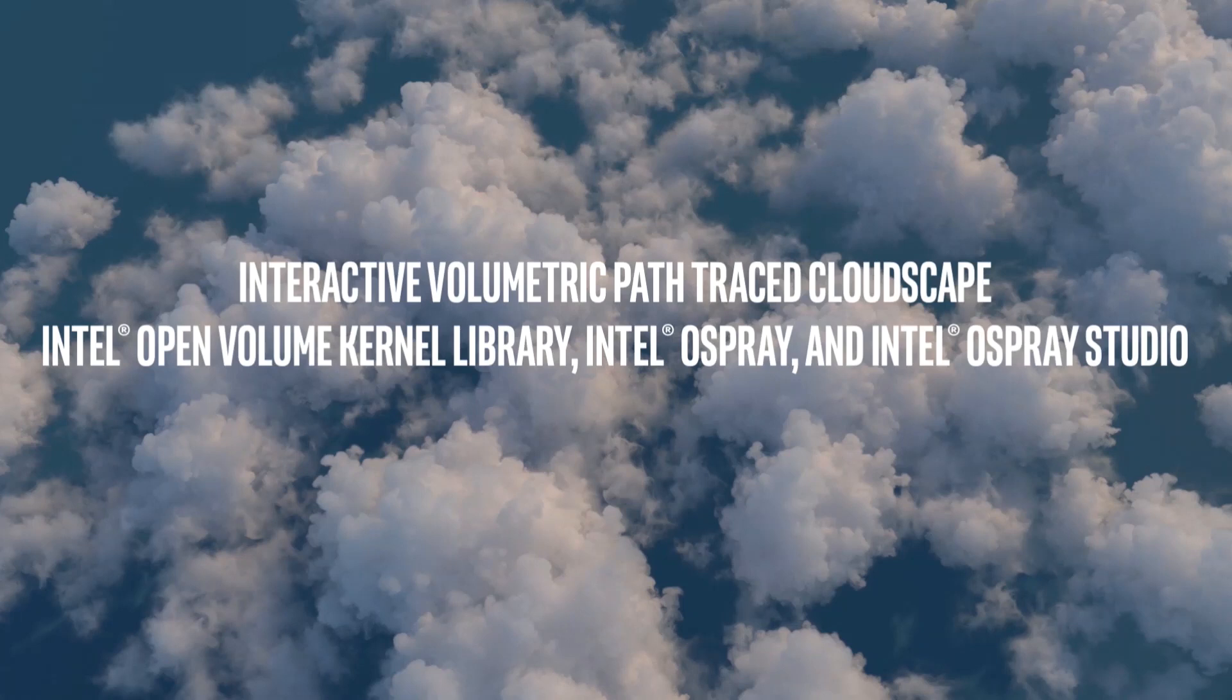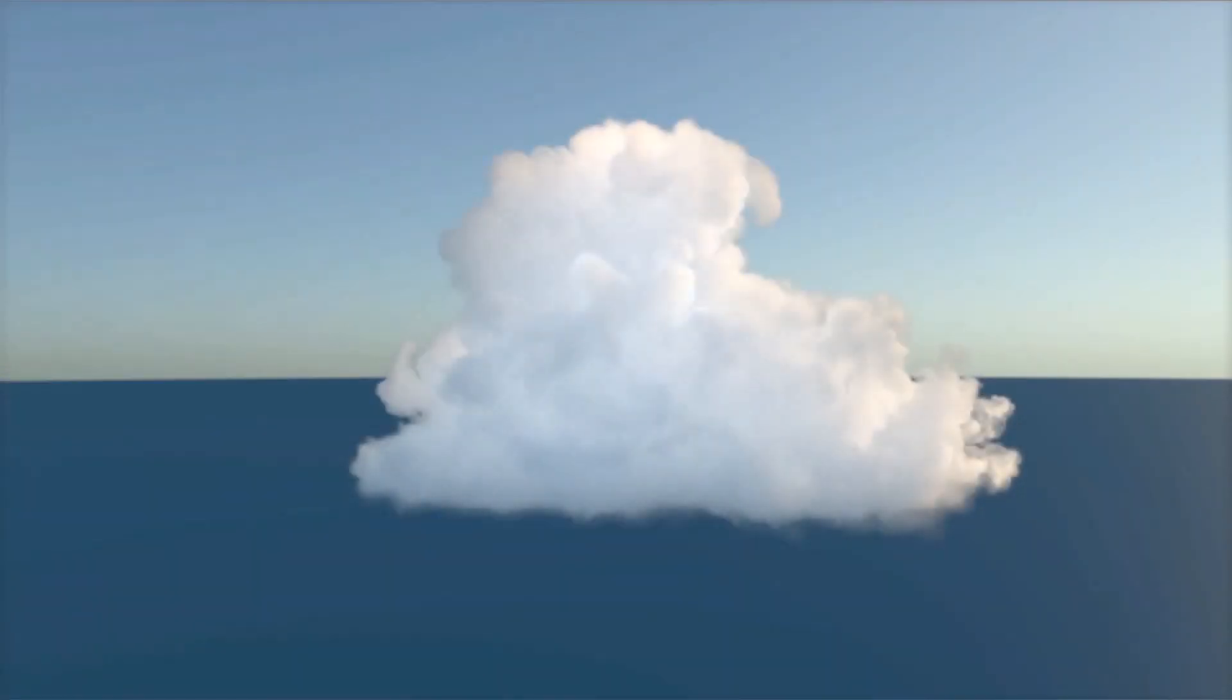Keep in mind that their variable density and light-altering properties make clouds particularly hard to render realistically. Also, no denoising is used purposely.